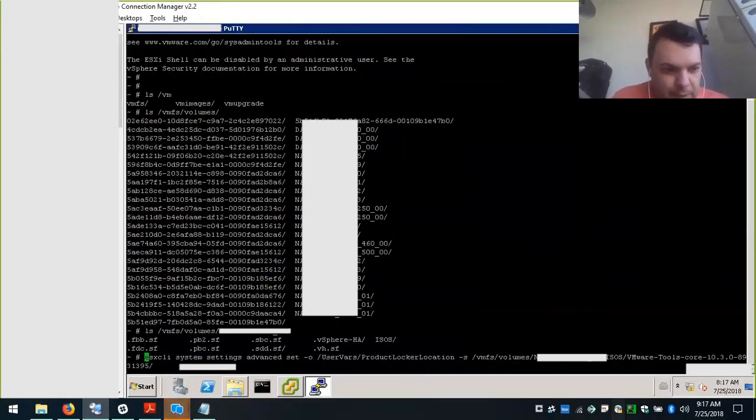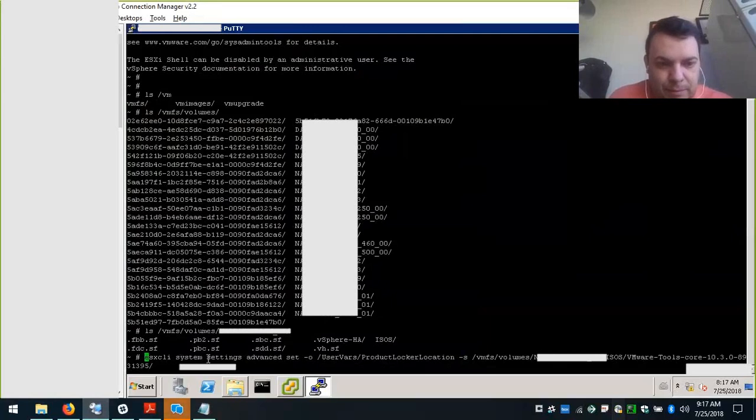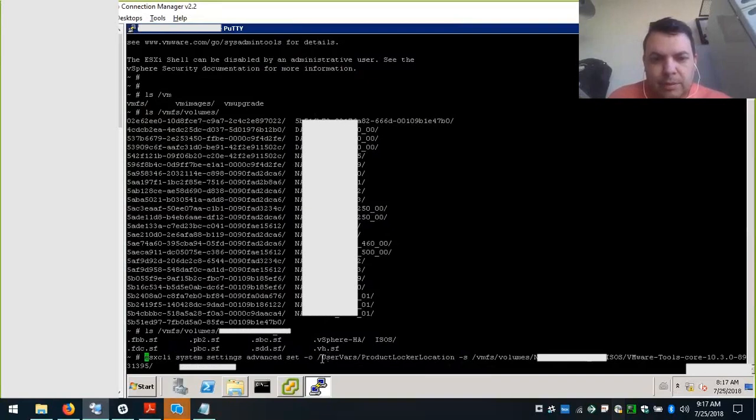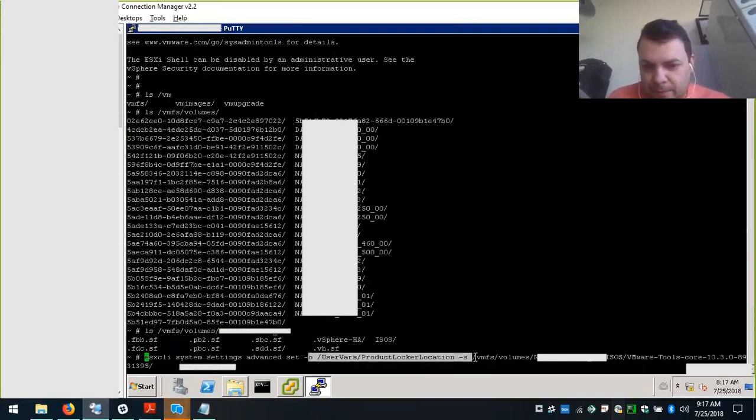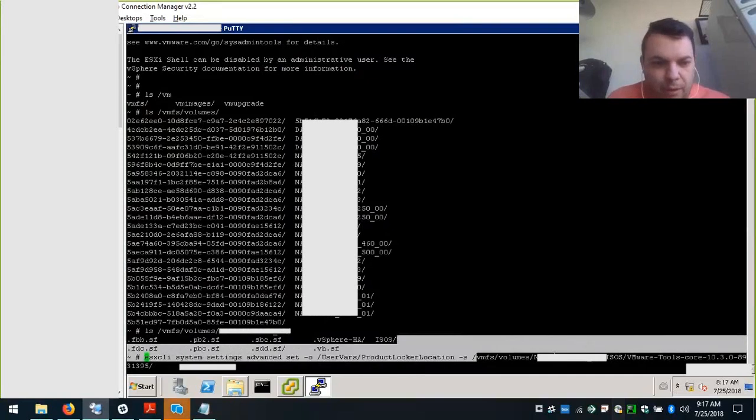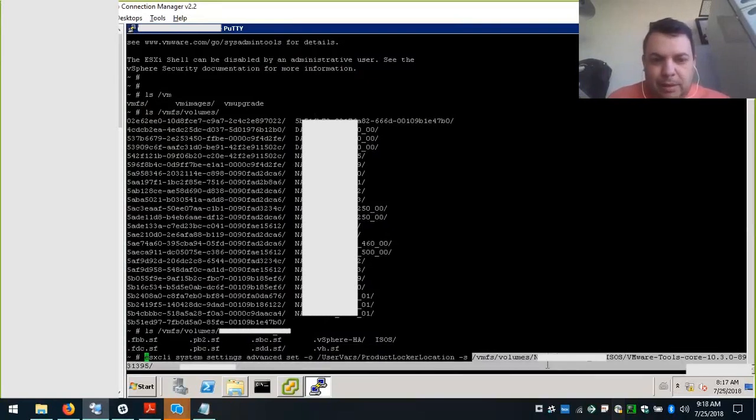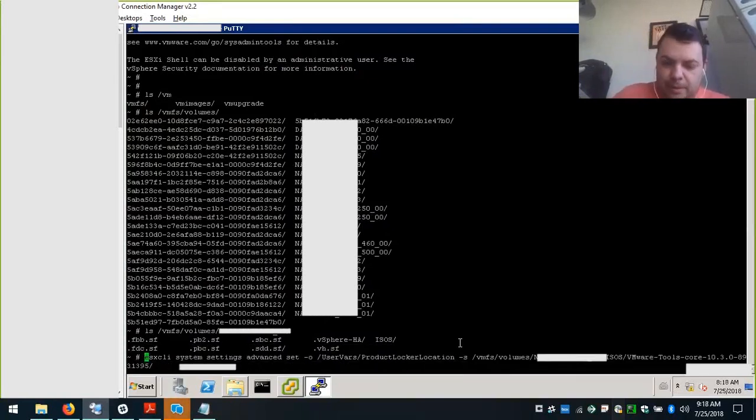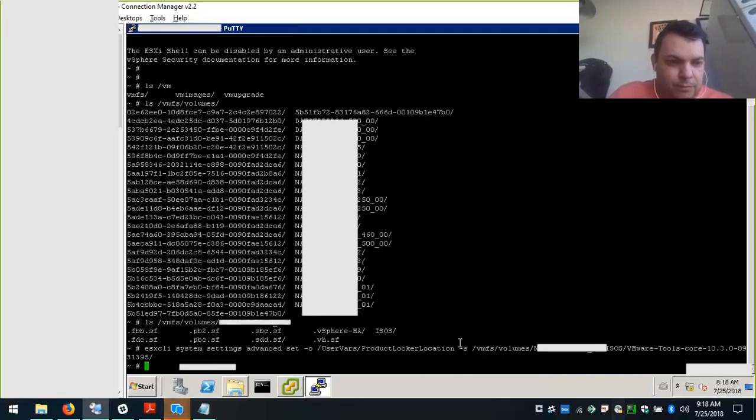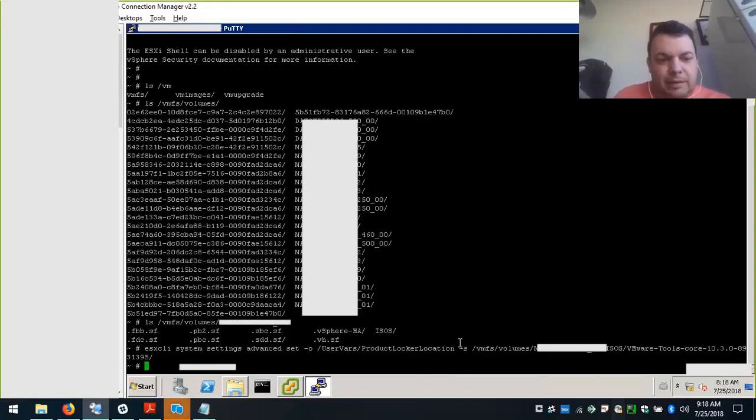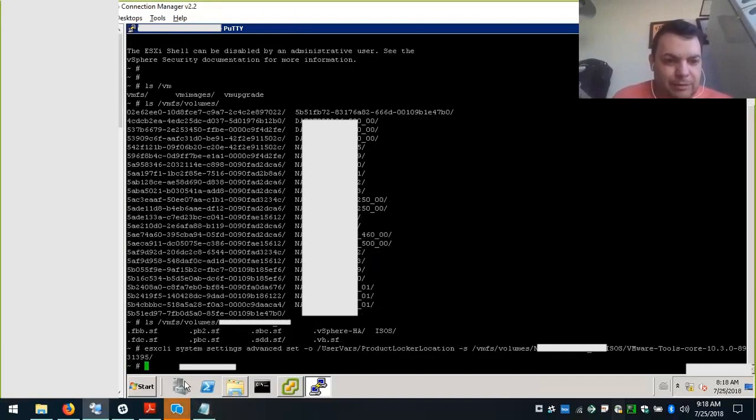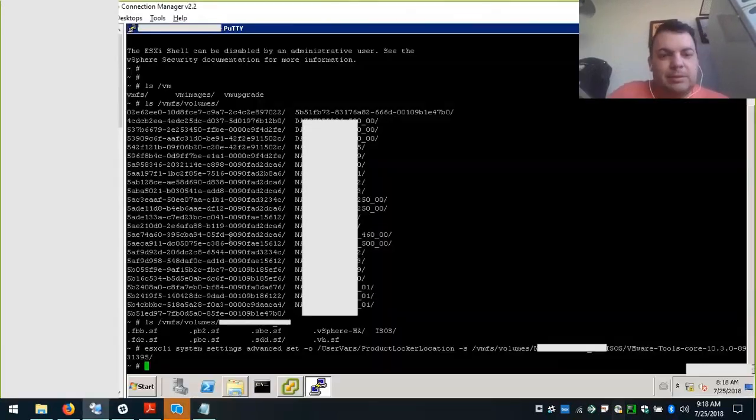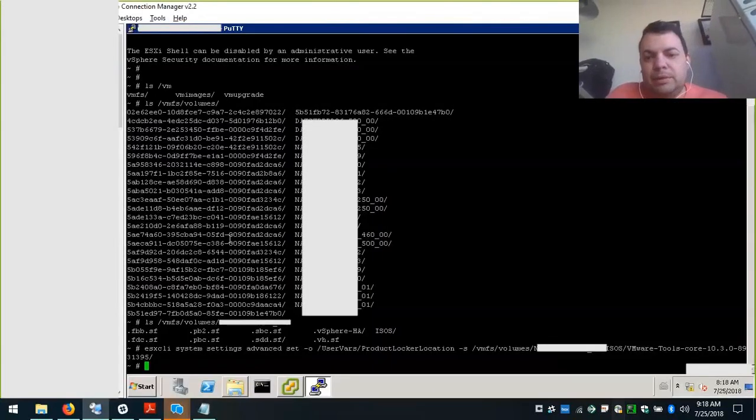This is actually esxcli system settings advanced set -o /UserVars/ProductLockerLocation and the whole path of the folder where the packages are uploaded. The success of this command comes from just dropping a line, not getting any error messages. If this happens, things should be fine. The system is already pointed to the new ISO location.